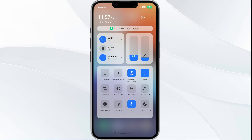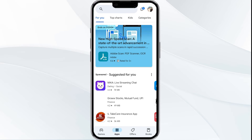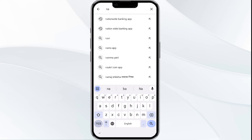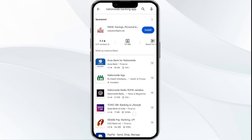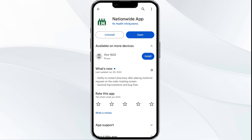After that, check if the issue resolves. The third solution is to update the Nationwide banking app to the latest version. To do this, head to the Play Store app and search for the Nationwide banking app. Select the app, and if an update is available, you will see an update button next to the app.